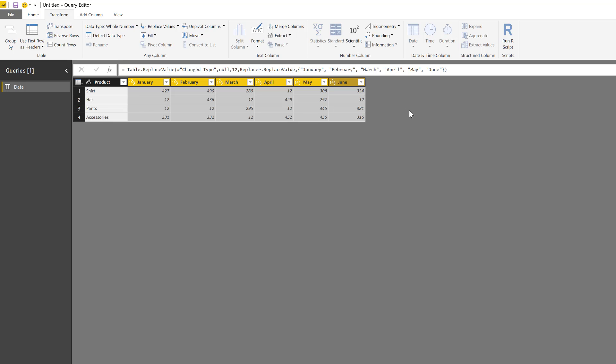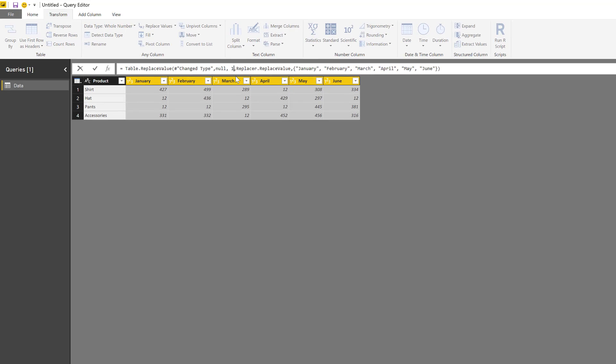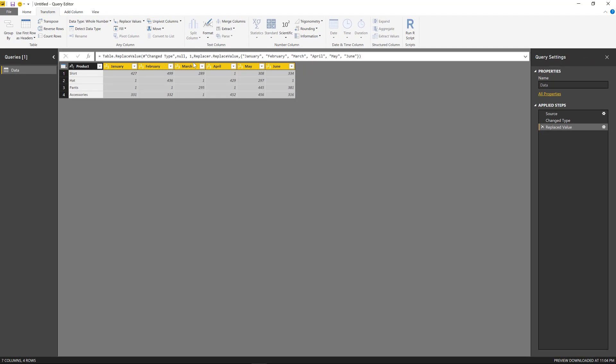But as we've seen before, we can actually tweak the code that Power Query creates for us. So we can change this—for example, instead of 12, it can actually be 1. And just like that, it changes.